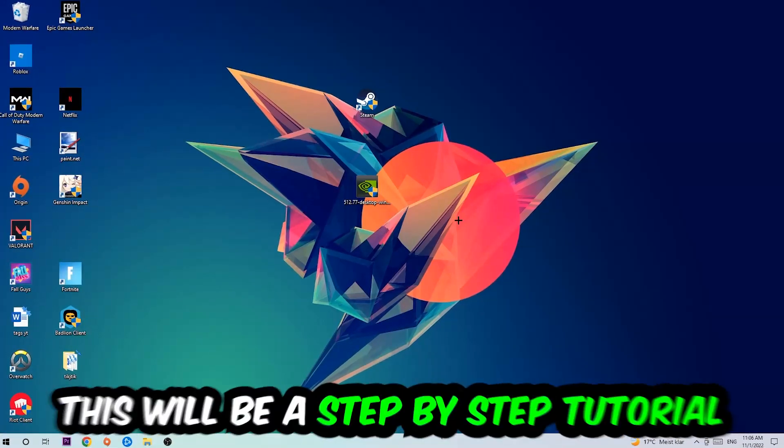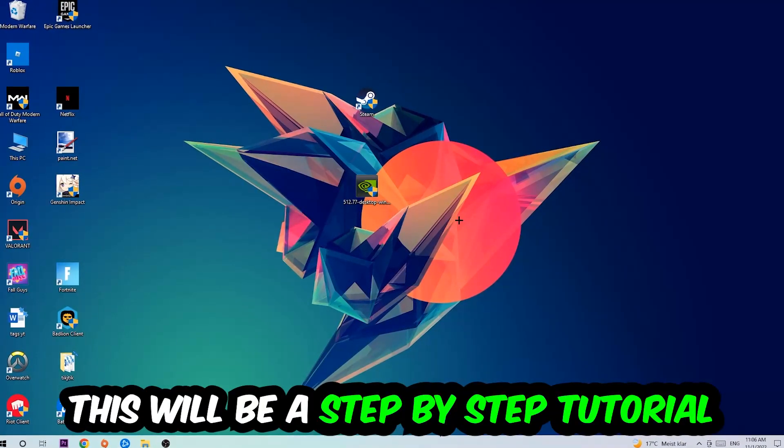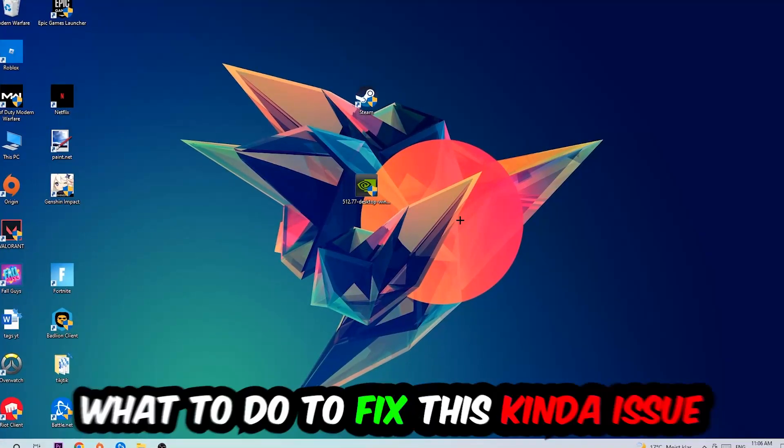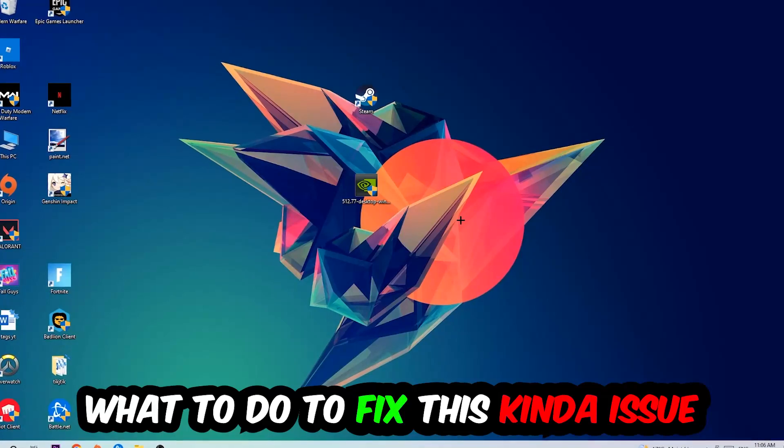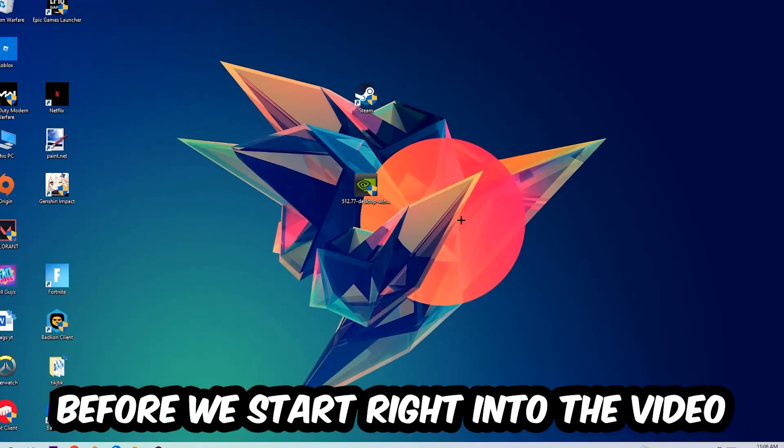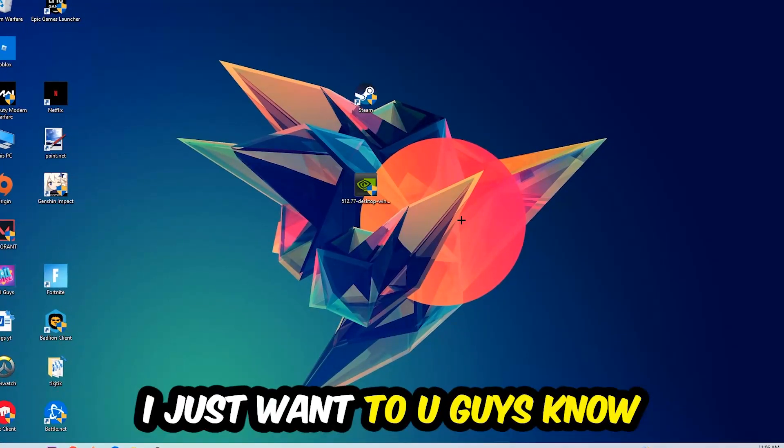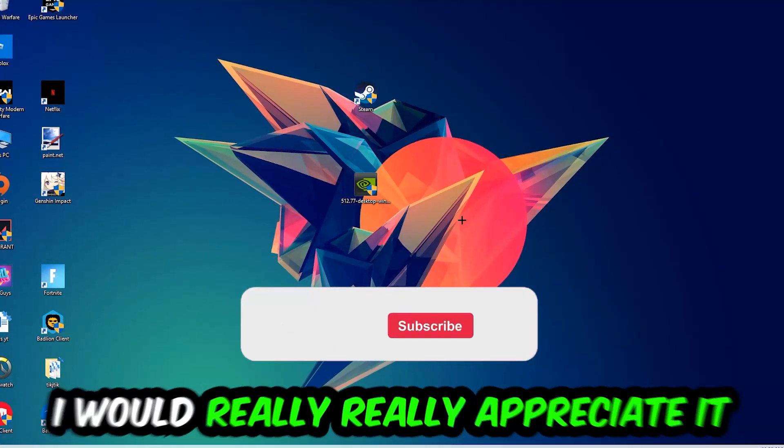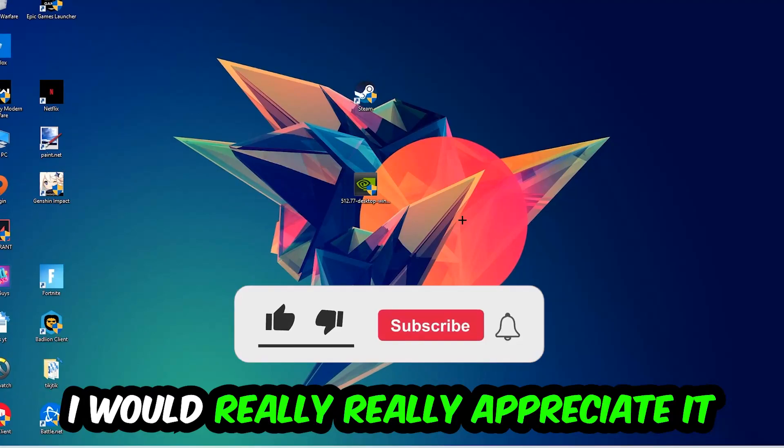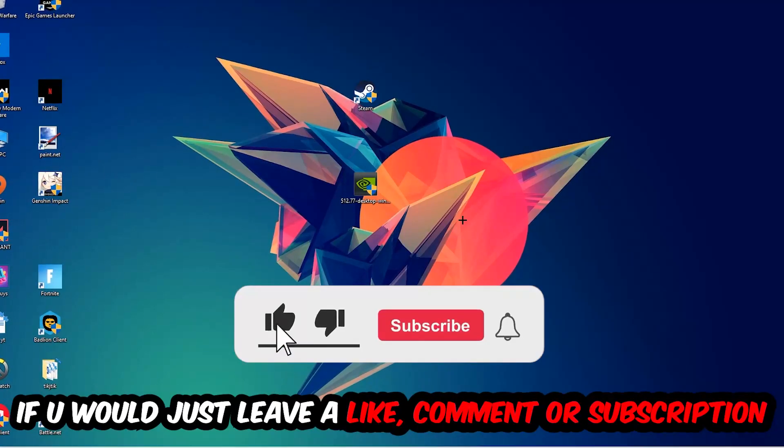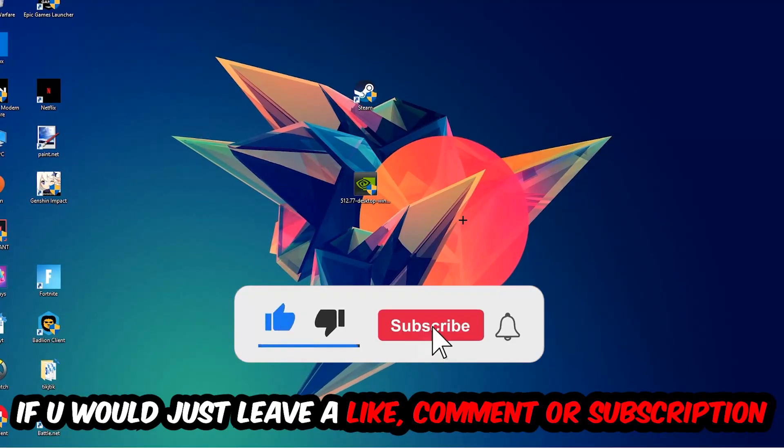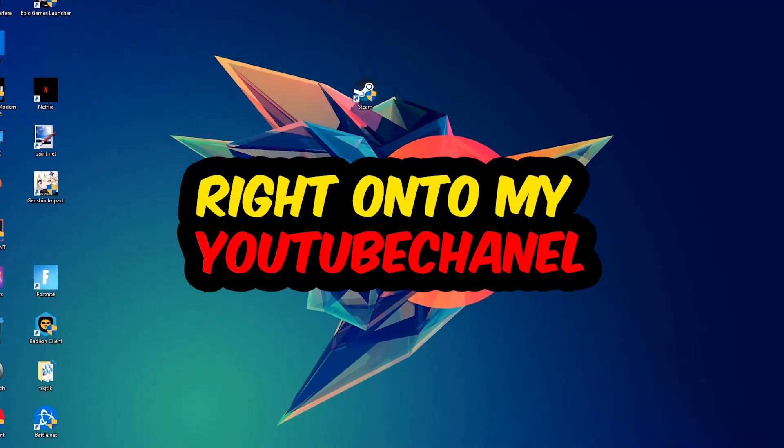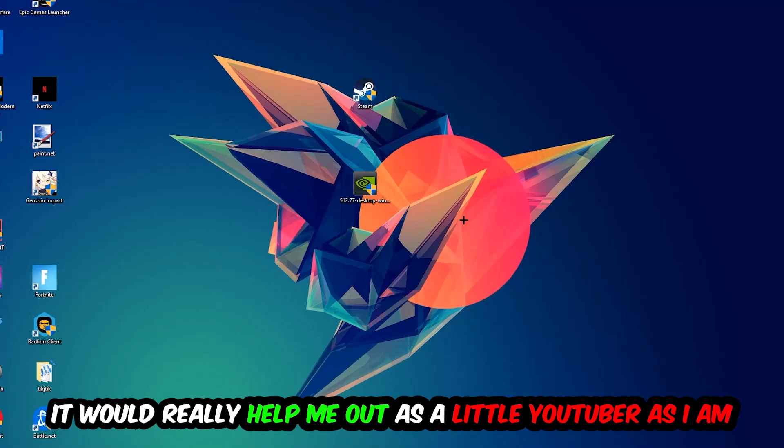Stick to the end guys, this will be a step-by-step tutorial and in the end you'll perfectly know what to do to fix this issue. Before we start, I just want to let you know that I would really appreciate it if you would leave a like, a comment, or a subscription to my YouTube channel. It would really help me out as a little YouTuber.